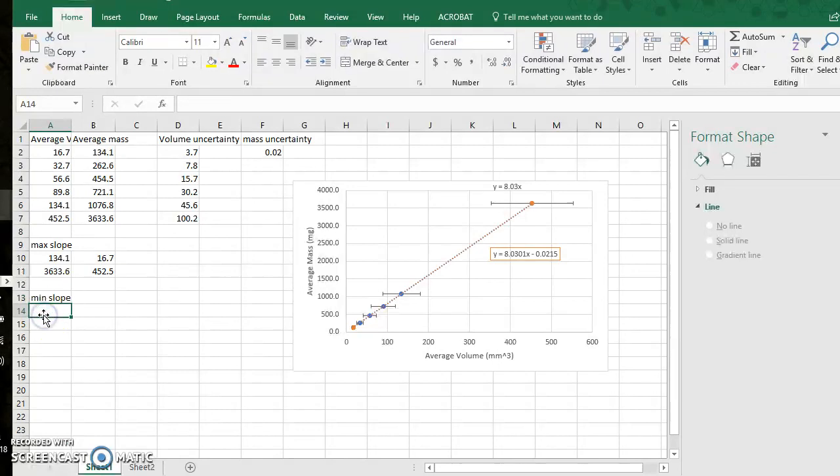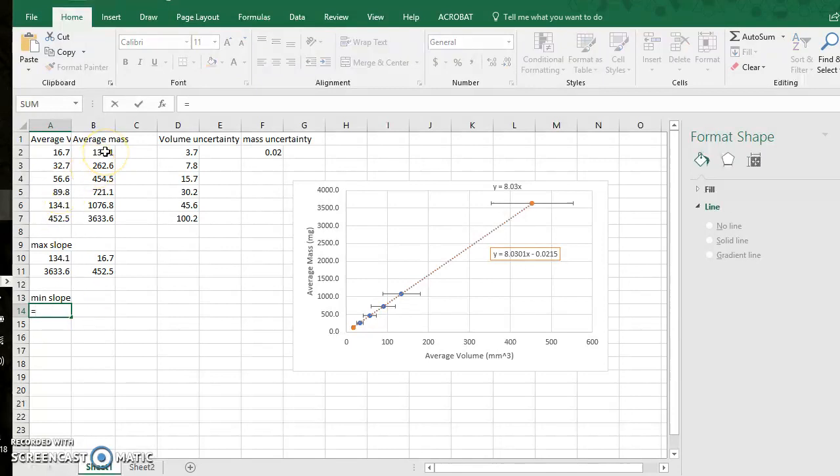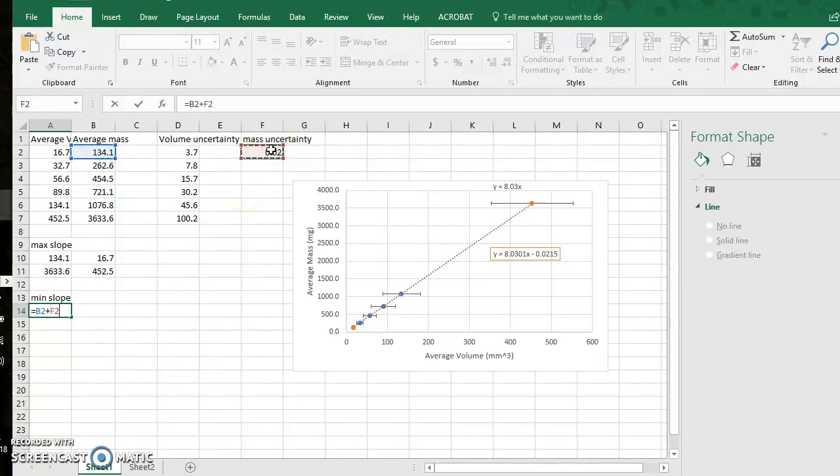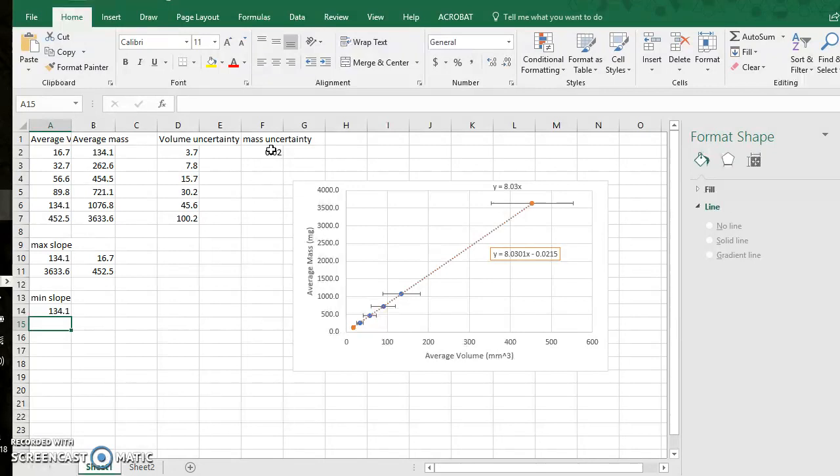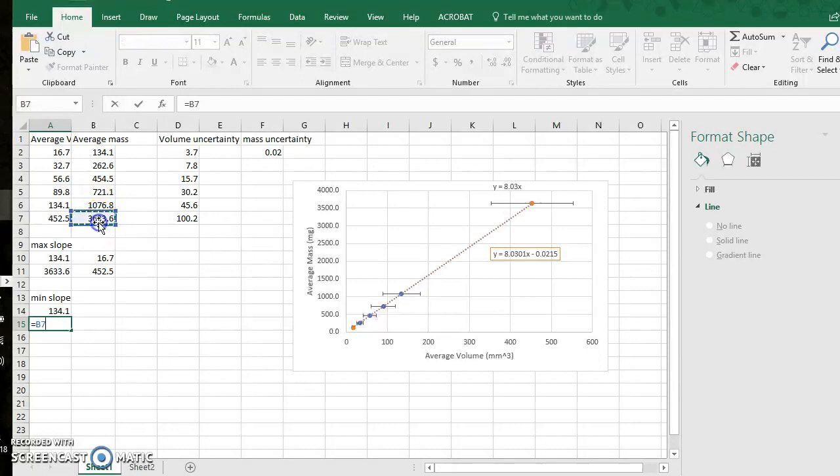So to do that I go to my smallest y value again and this time I add my mass uncertainty to that smallest value. I will go to my largest y data point, this is my biggest mass value, and I will subtract from that.